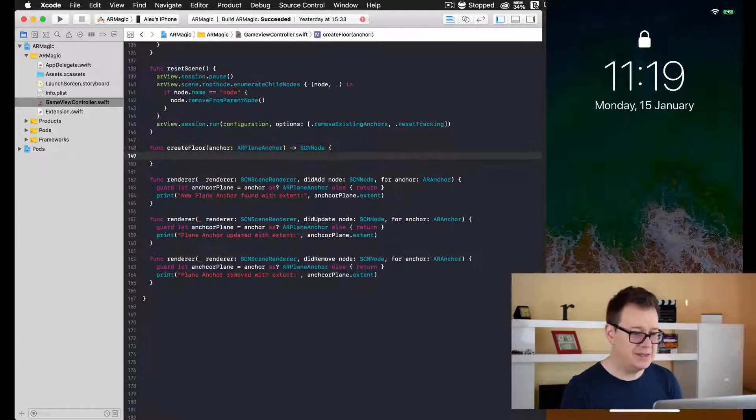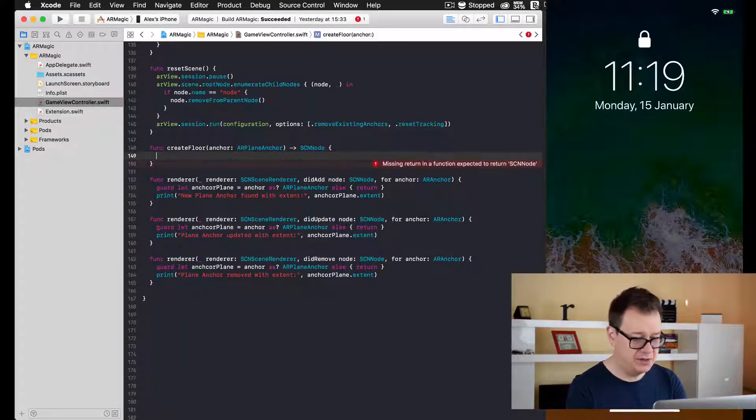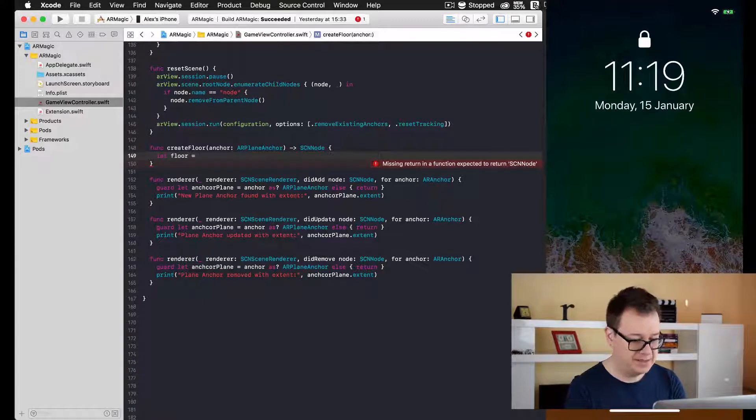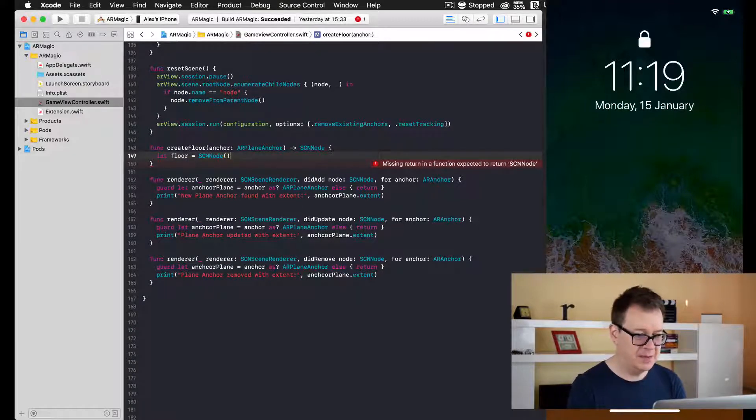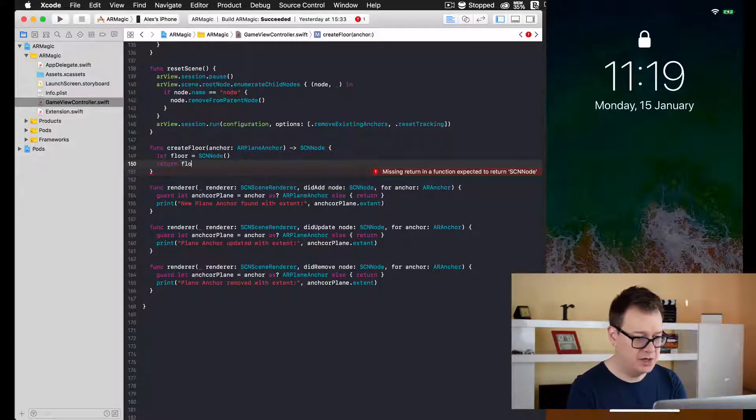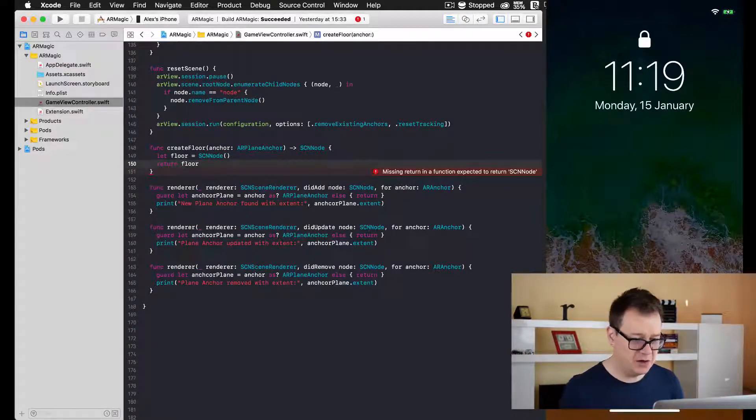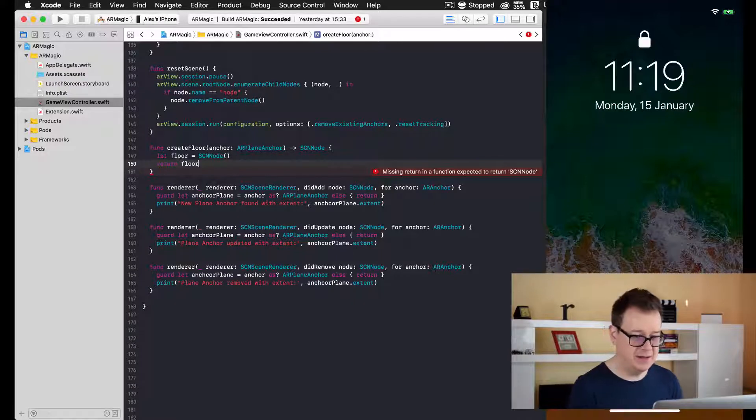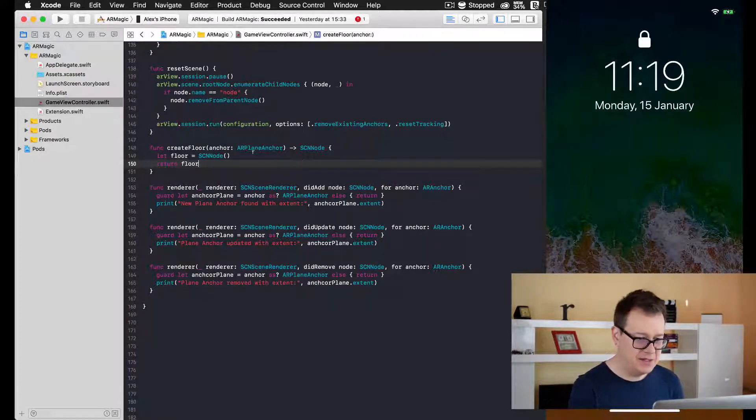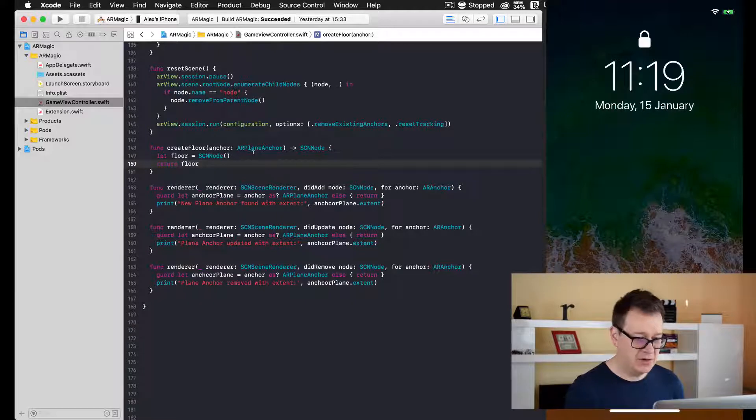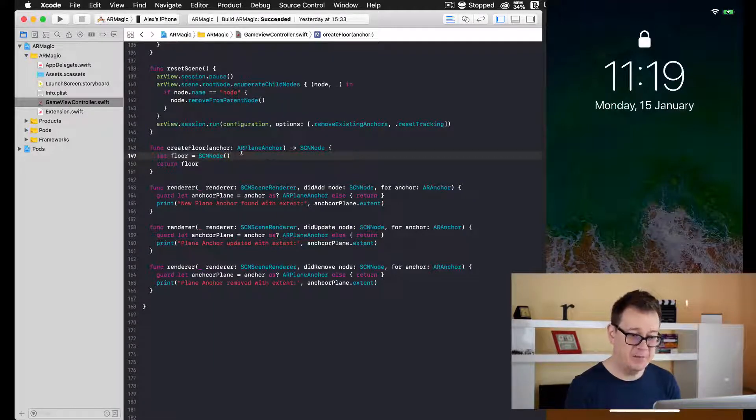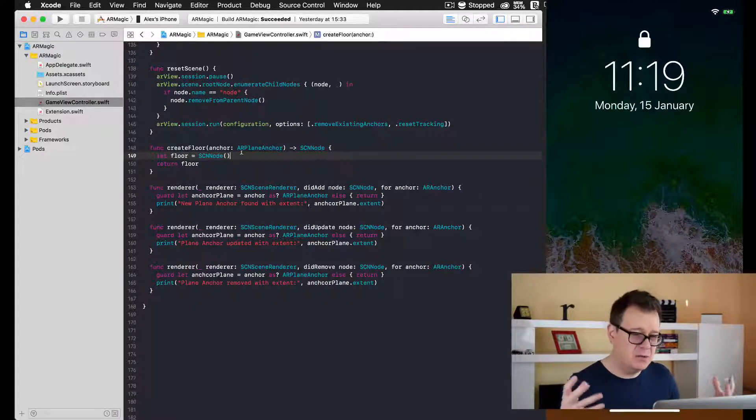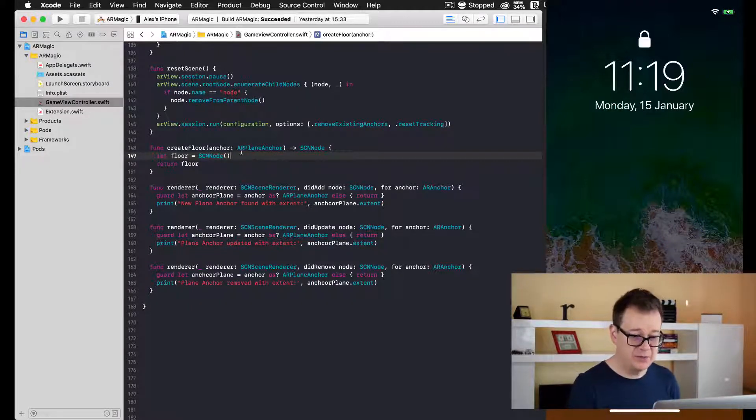Okay, pretty simple. Let's create our node first and construct it with an empty constructor. Let's return our floor so we might get rid of that nasty error. Okay, and let's build it. Well, Xcode caught up and we don't have that error anymore.